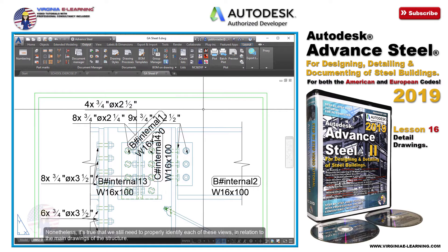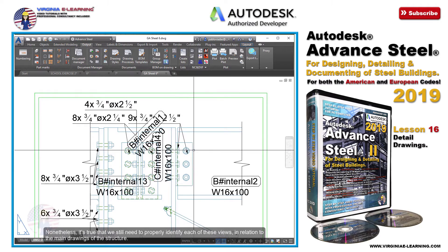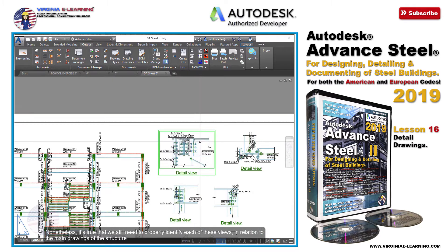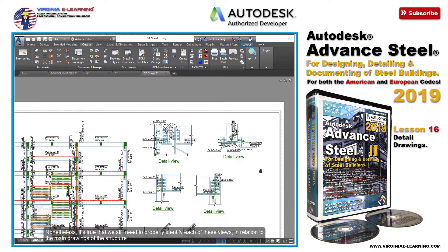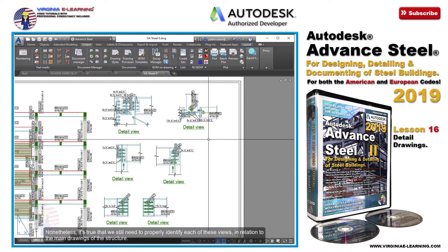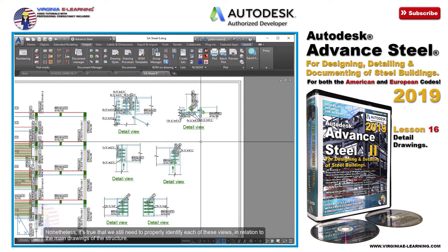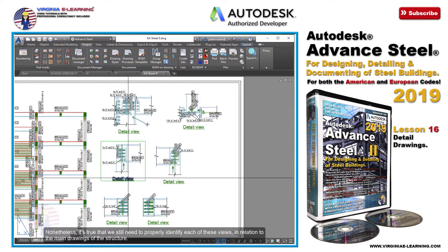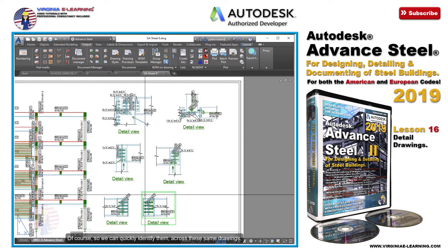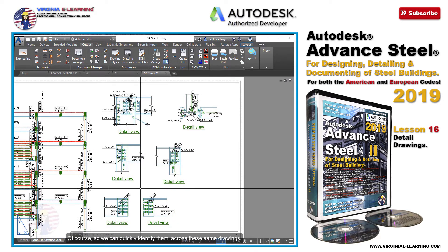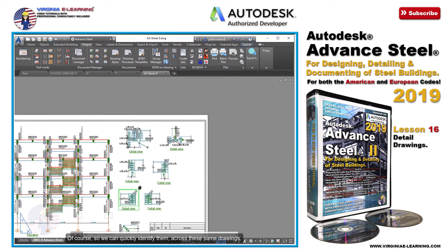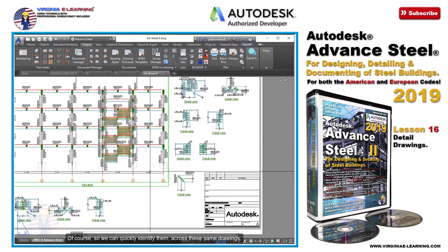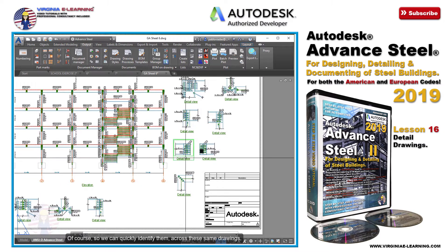Nonetheless, it's true that we still need to properly identify each of these views in relation to the main drawings of the structure, so we can quickly identify them across these same drawings.